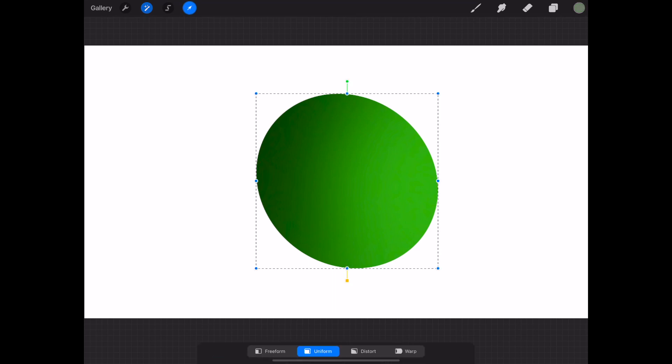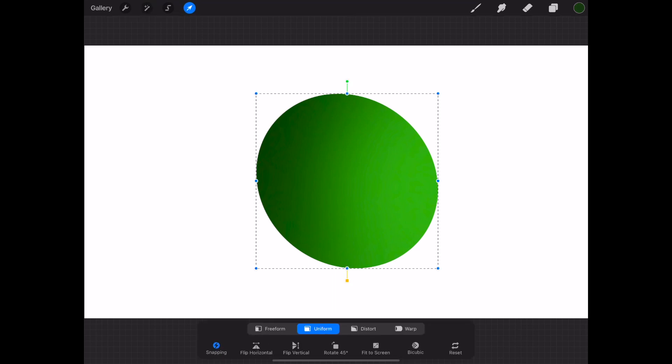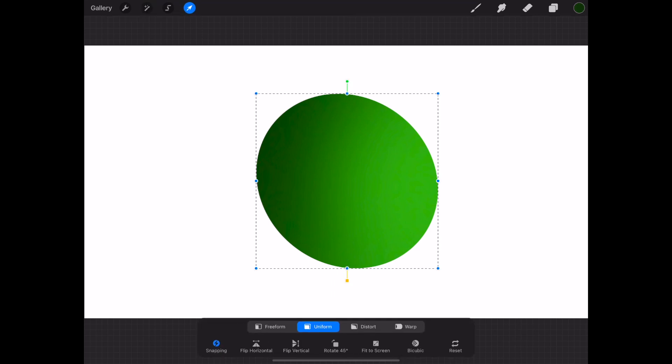Go over to the arrow tool and select the warp function and change the shape of your circle.